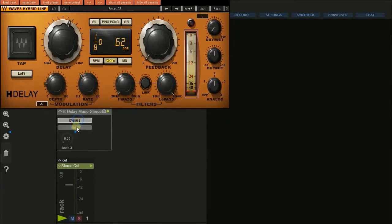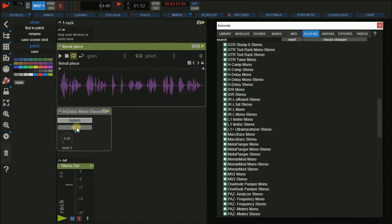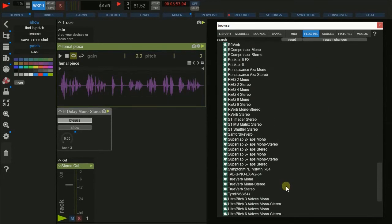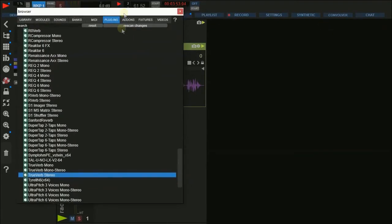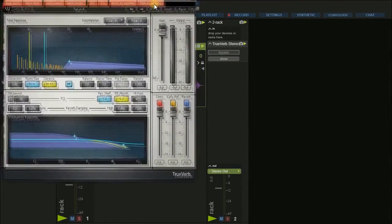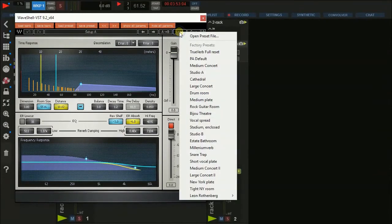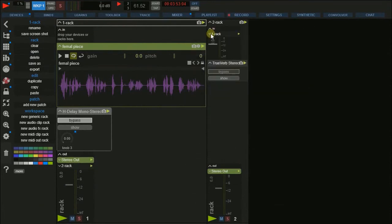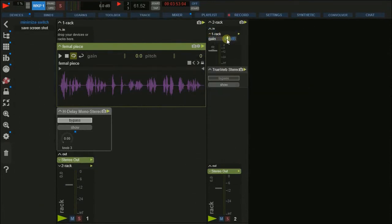Of course you can even use send effects instead of inserts, for example for reverb. There is a very simple way to create something similar to an auxiliary. Just grab the wanted plugin from the browser and drop it on the workspace — a new rack is created automatically. To send the signal to the effect, just grab the rack and drop it on the input of the effect rack. On the input you can adjust the send level and the master input, and on the output of the rack you have the master effect level.